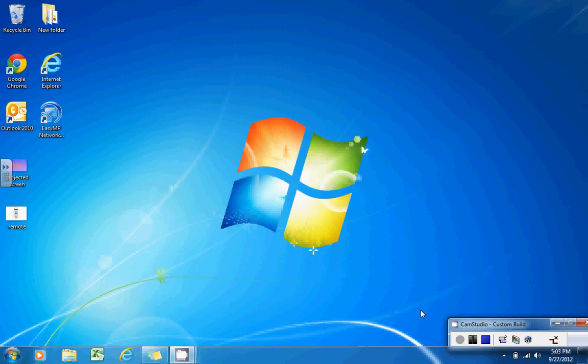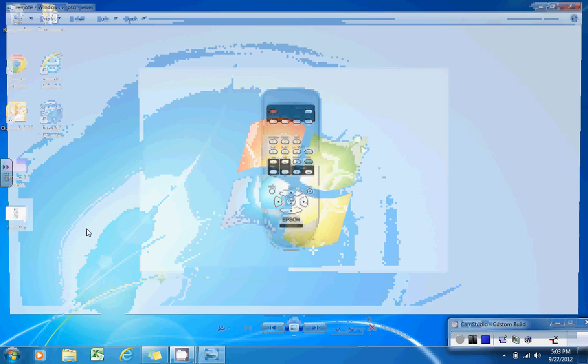The first thing you'll want to do when you want to wirelessly project is to turn on your Epson projector using a remote that looks like this. To turn on the remote, use this orange button here, the power button.